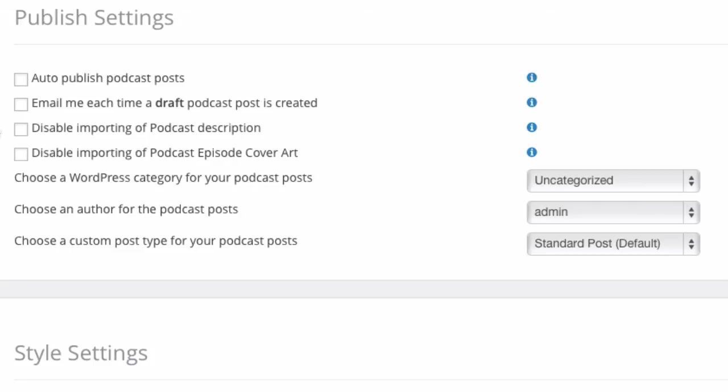Okay, the third option is the disable of importing podcast description. Now by default, the description from your iTunes feed becomes your description in your WordPress blog post. If for some reason you don't want that, or you want basically a blank slate to work from on your WordPress site, you can disable importing any description.